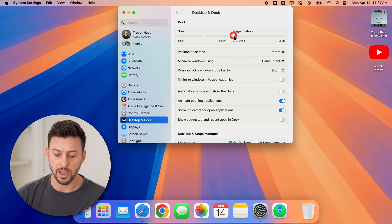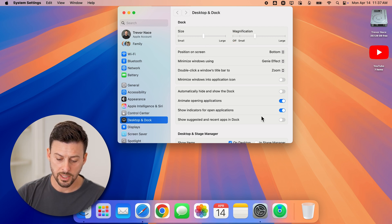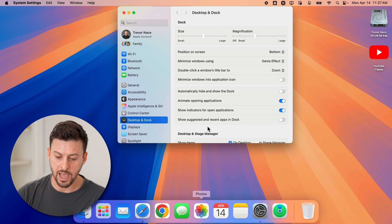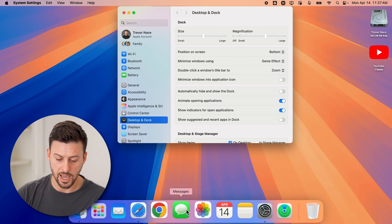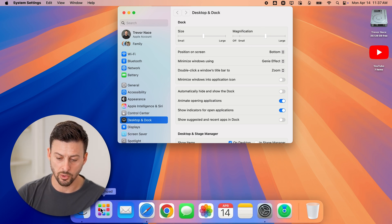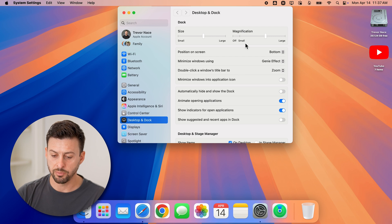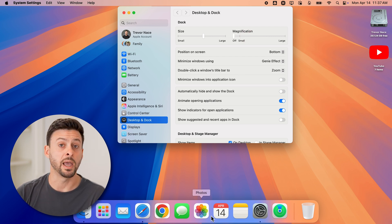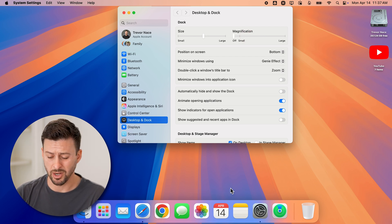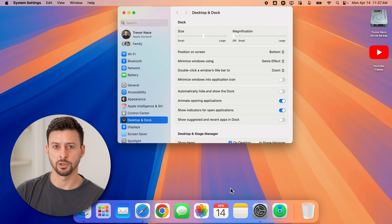You can also choose to turn magnification on if you want. This essentially magnifies those specific icons as you go to them, as opposed to if it's off, it doesn't make them any bigger depending on where the cursor is.